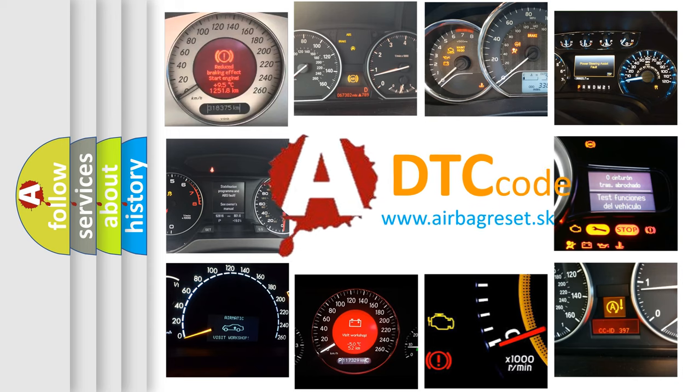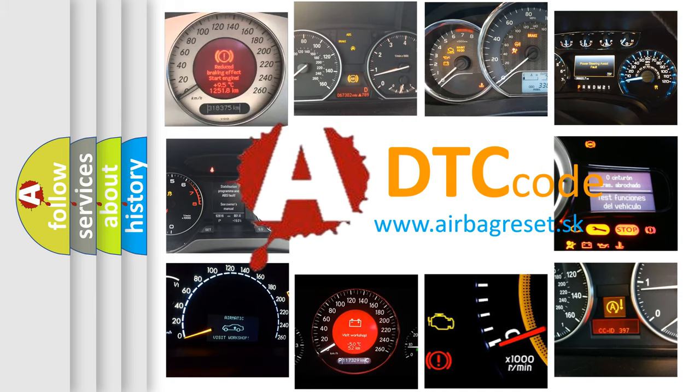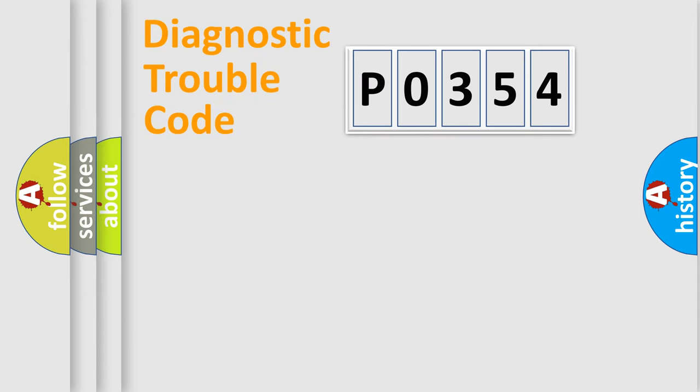What does P0354 mean? Or how to correct this fault? Today we will find answers to these questions together. Let's do this.